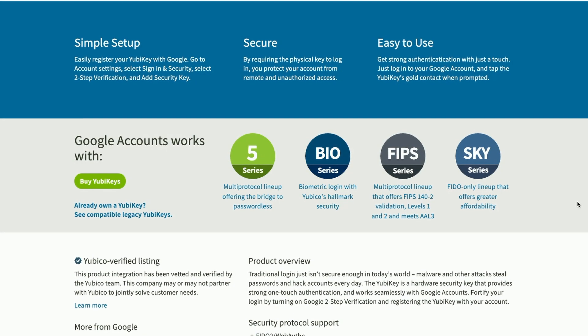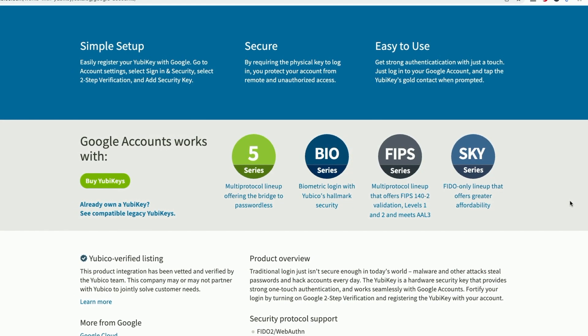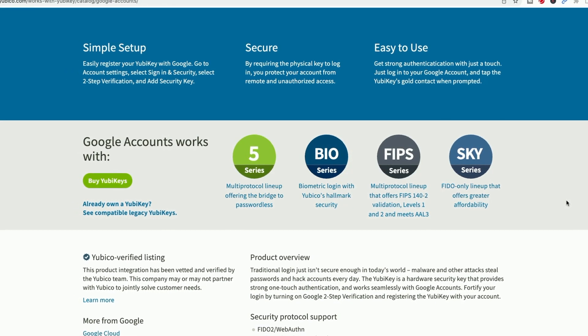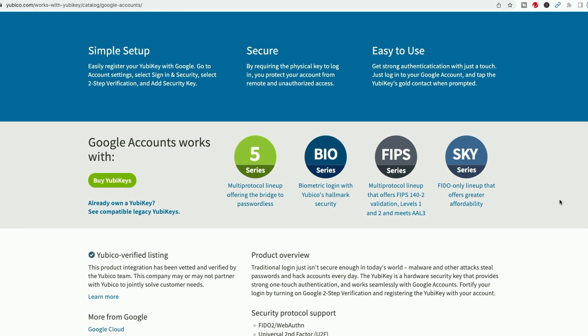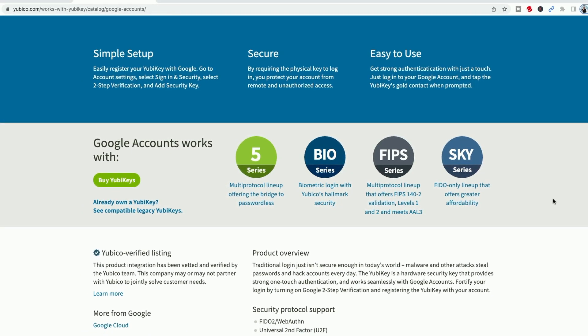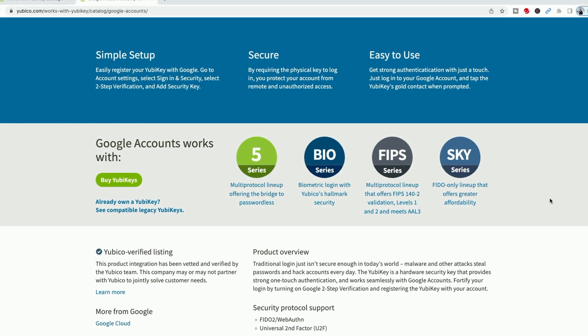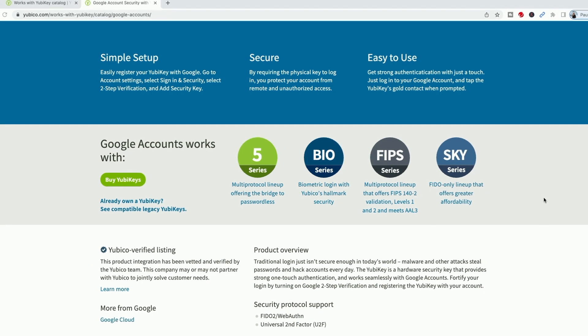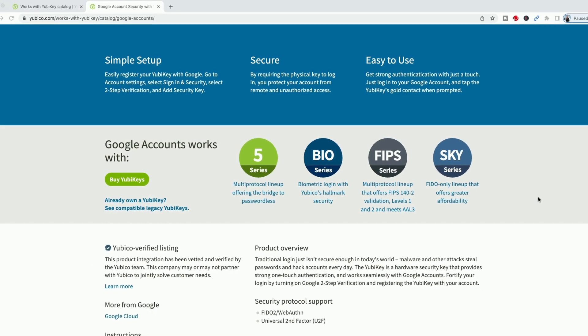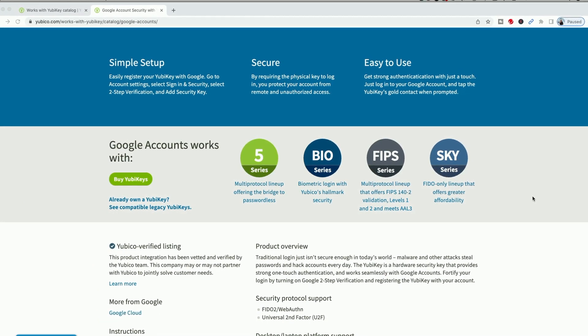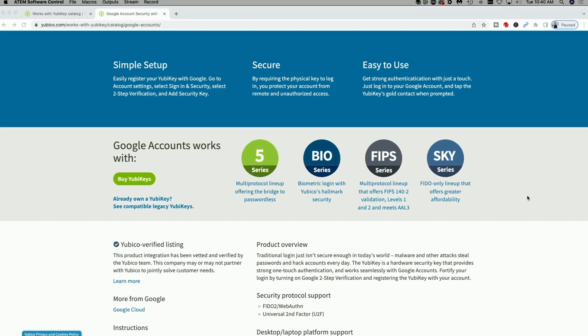And finally, if you want more information on the YubiKey, go to YubiKey.com. I'll put a link down below. Or if you already own a YubiKey and are wondering if it's compatible with Google, here's the list right here you can see on the screen. Simple setup, secure, easy to use, and it works with all of these series.